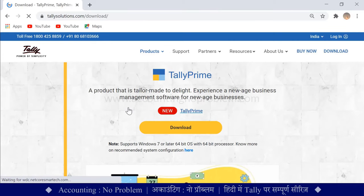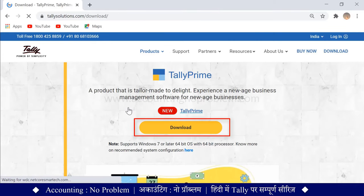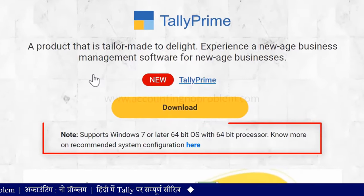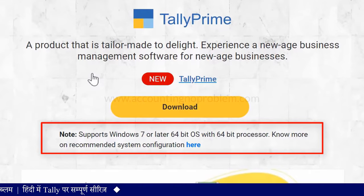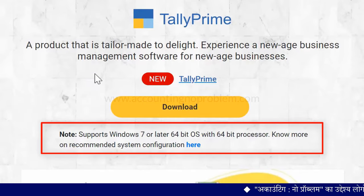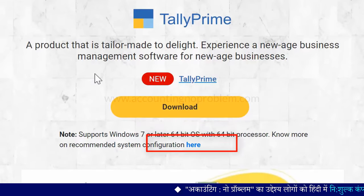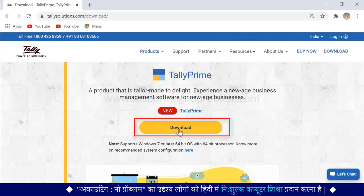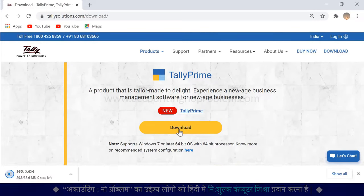देखें वेबसाइट ओपन हो गई है। अब यहाँ Download पर क्लिक करके Tally Prime डाउनलोड कर सकते हैं, पर Setup डाउनलोड करने से पहले यहाँ नीचे लिखे नोट पर ध्यान दें। इसमें कहा गया है कि Tally Prime Windows 7 या उसके बाद वाले Windows को ही सपोर्ट करेगा और इनमें भी 64-bit Operating System और 64-bit Processor होना चाहिए। यदि आप आवश्यक System Configuration के बारे में ज्यादा जानकारी चाहते हैं तो यहाँ "Here" पर क्लिक करें। चलिए अब Download पर क्लिक करके Tally Prime का Setup डाउनलोड कर लेते हैं।